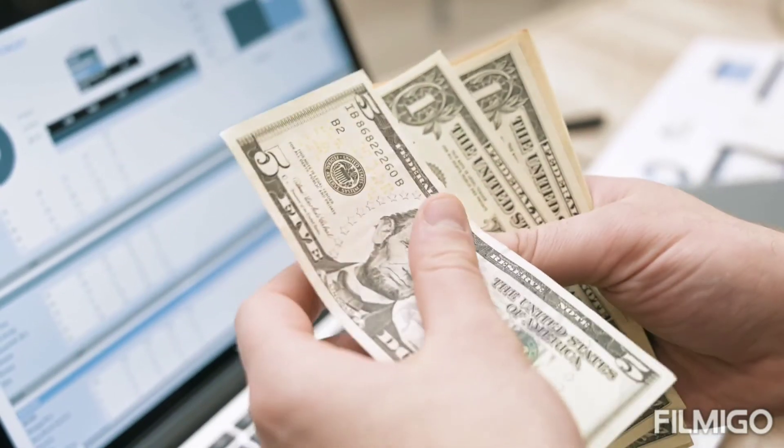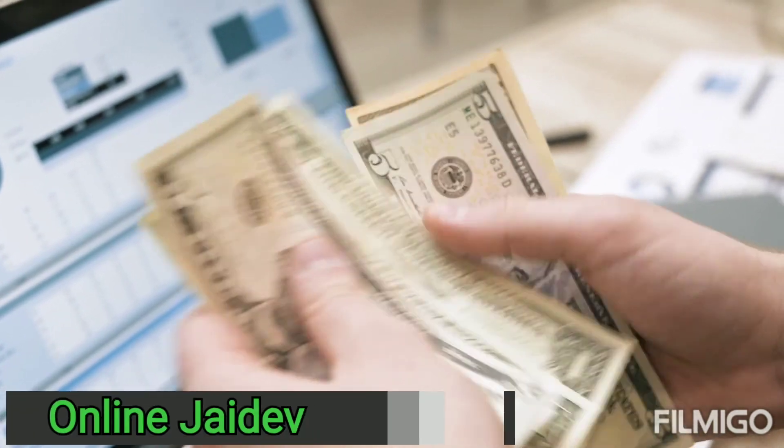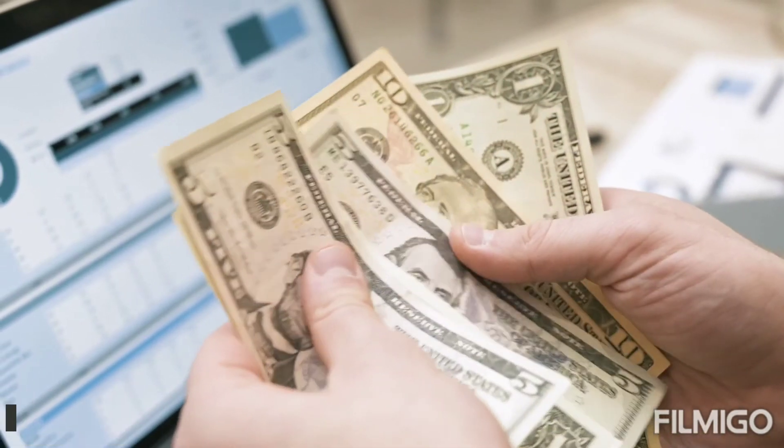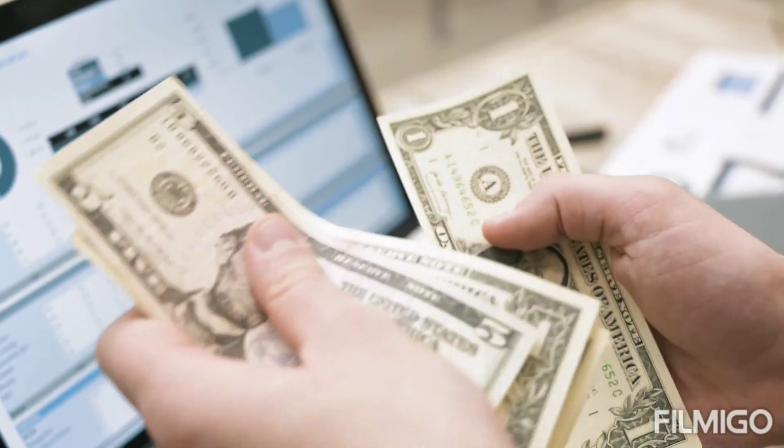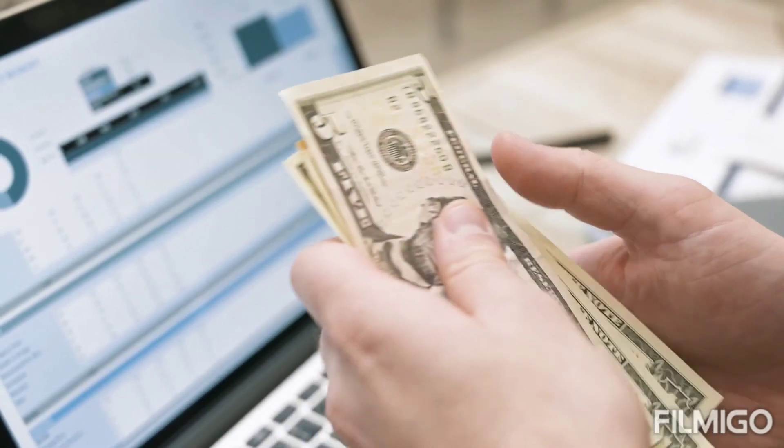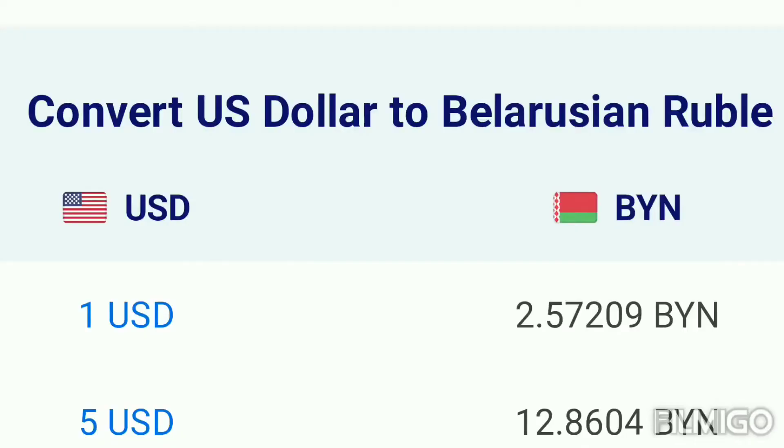Hello guys, you're watching Online Jade. Subscribe for more new videos. Today: US Dollar rate in Belarusian Ruble, 1 US